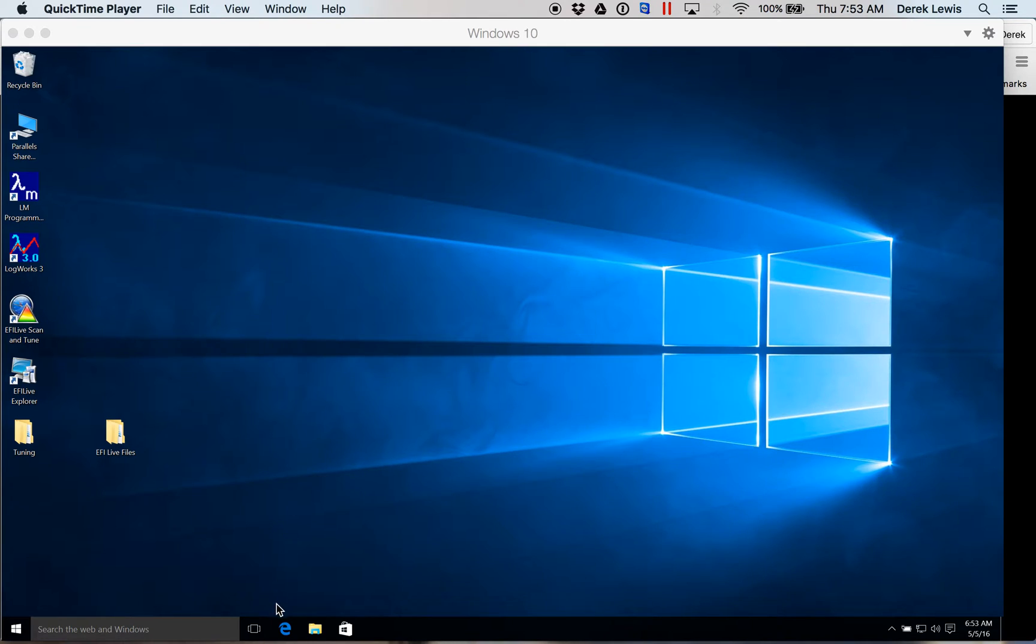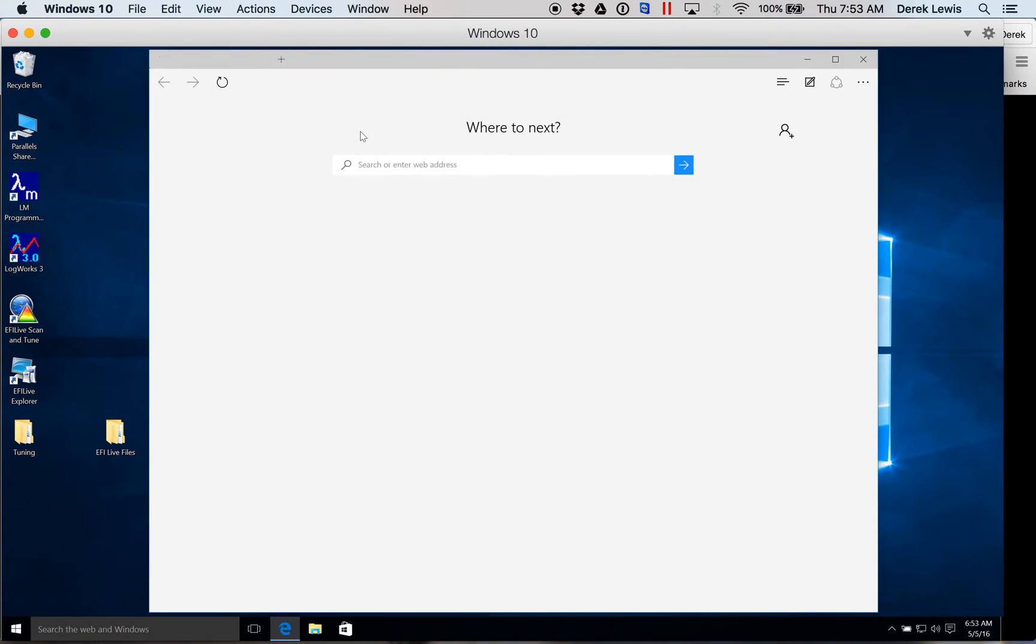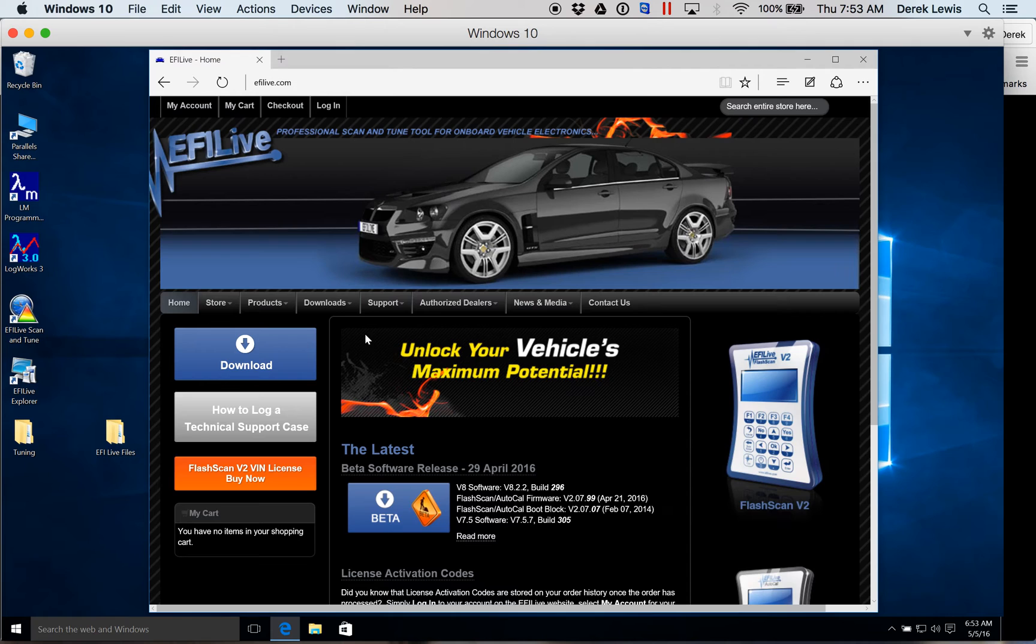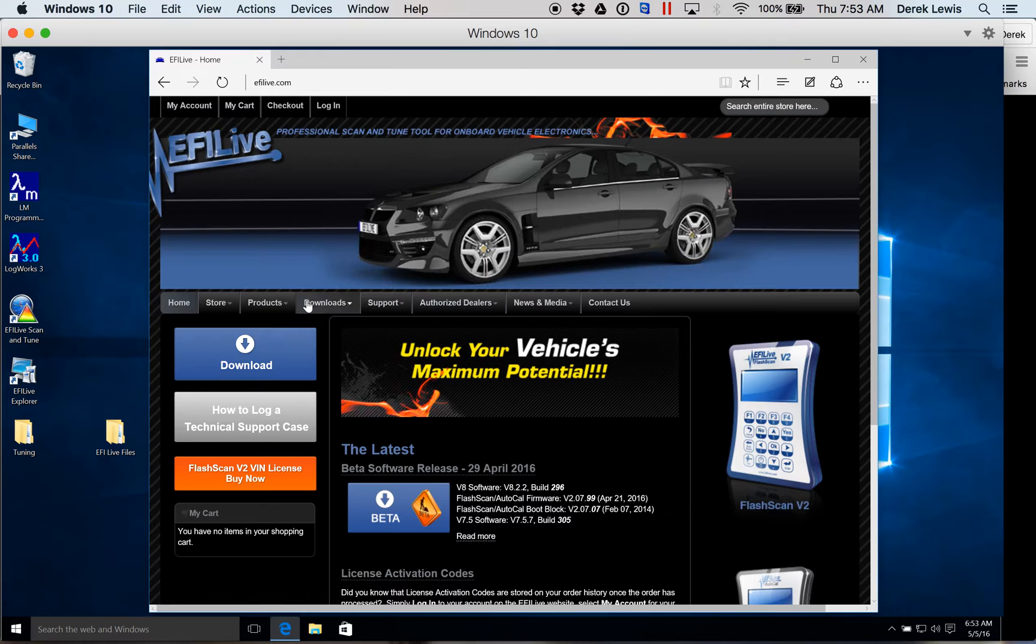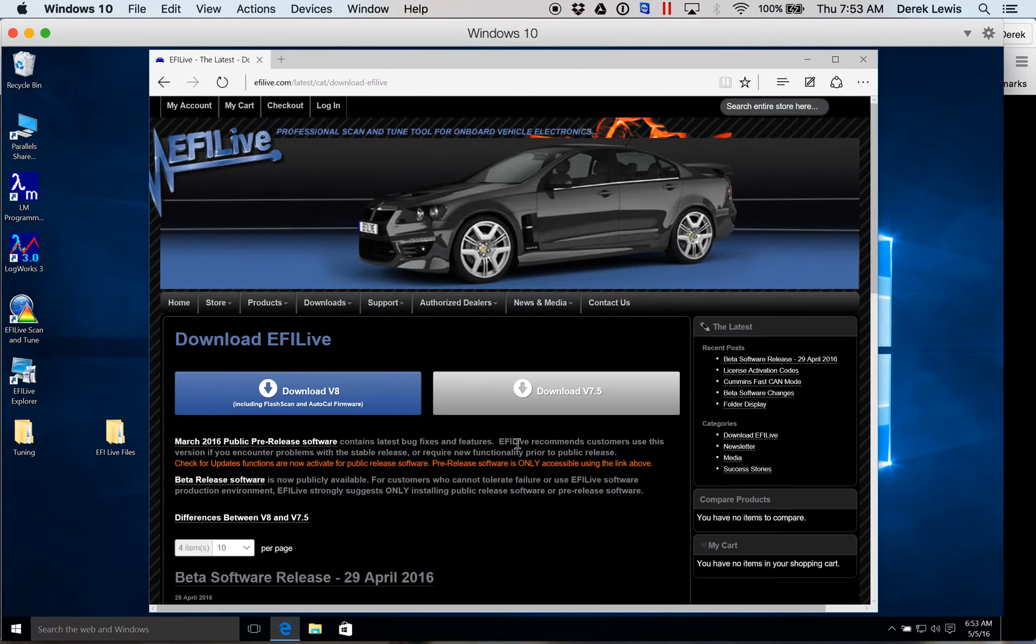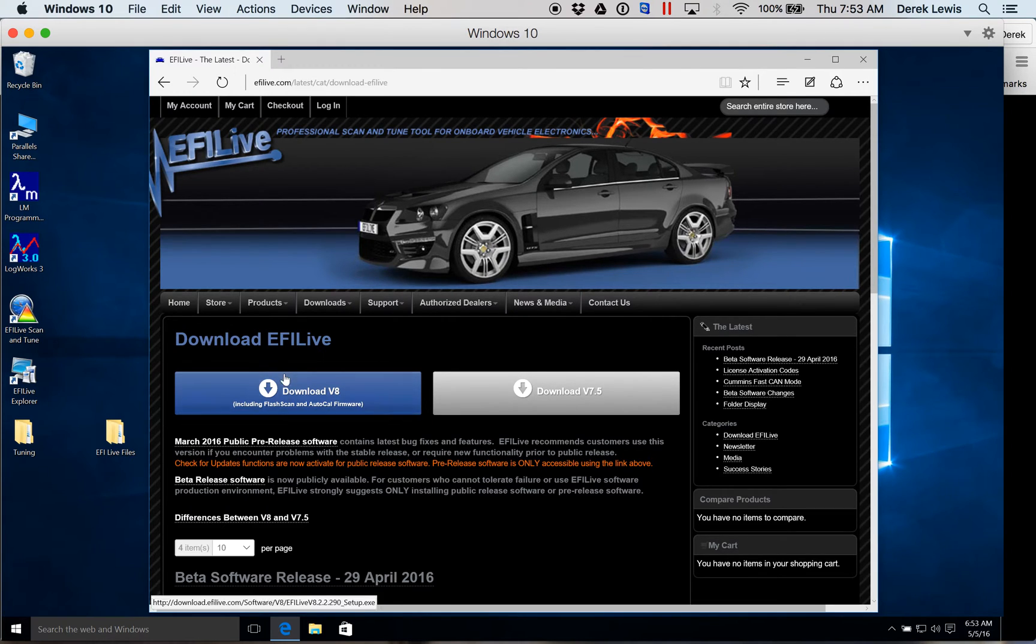If you do not have EFI Live on your computer, go ahead and open up a browser and go to efilive.com and click on download once you're there. You want to make sure that you download version 8. Version 7.5 will not work. So download version 8 and install it.